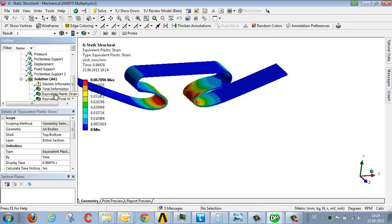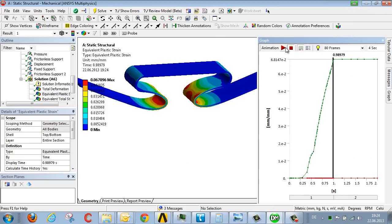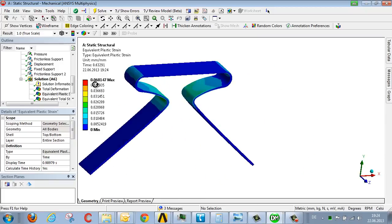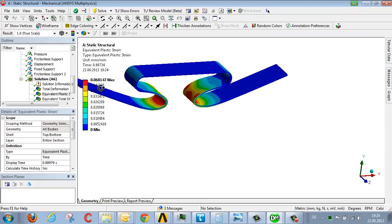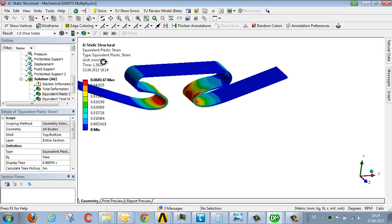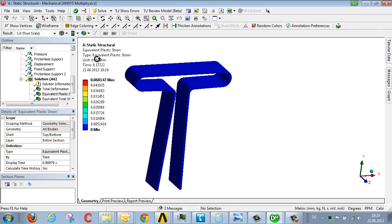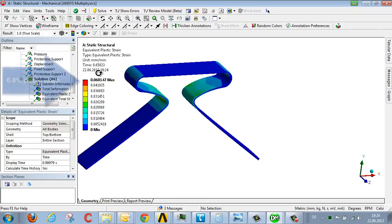Now let's look at the second result, the plastic strain. We see that the plastic strain is 0.068 millimeters per millimeter, or leaving aside units, this corresponds to a strain of 6.8%.